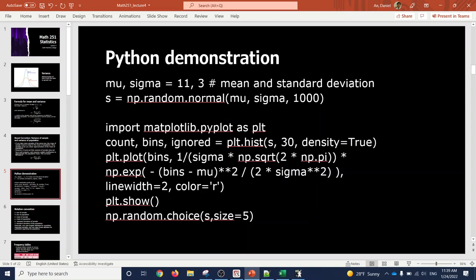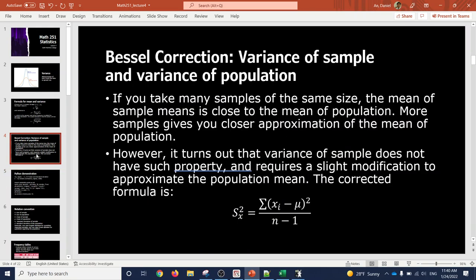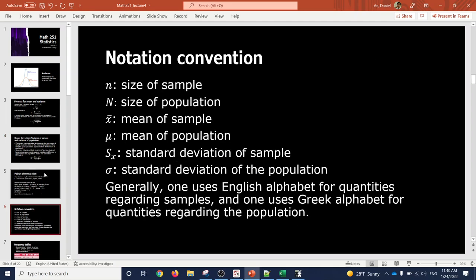I tried to explain that by running a Python simulation to show that if you divide by n it underestimates the variance, and if you divide by n minus one it gets a better value. A lot of you had trouble following that part, but hopefully you were convinced by the outcome — you don't need to understand the code itself, just know that simulations show n minus one is the better thing to divide by rather than n.